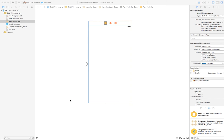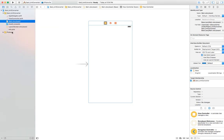Let's start and implement iteration number two: displaying the units inside one picker view. Following the implementation plan for this project, we'll create a file to hold the units and the different conversion factors. Let's go to File.